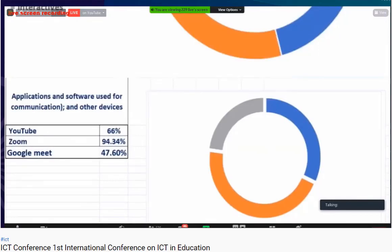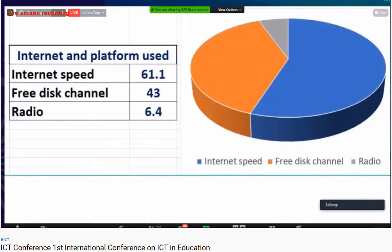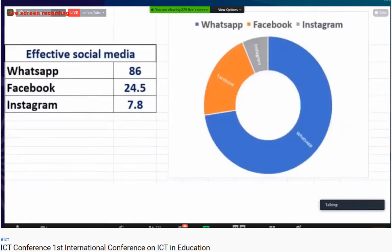Applications and different software used for communication: YouTube around 66.2%, Zoom around 94.34%, and Google Meet around 48%. Different devices for e-content delivery — smartphones were used most at 91.8%, laptops only 32.1%, and tablets almost 7%. Internet connectivity was found at around 61.1% on average across different parts of the country. Most learners also shifted to weekend TV channels. Assessment was found to be quite challenging, around 44%, and content creation was cited by 42.7% as a very difficult task.